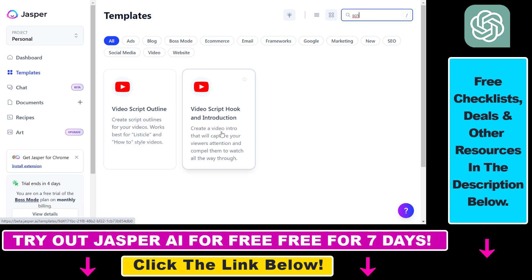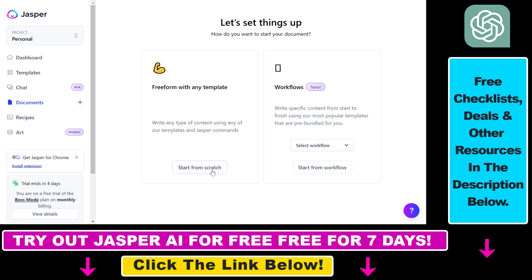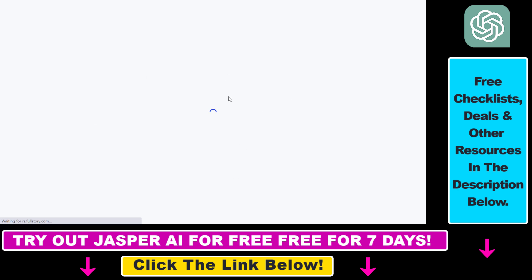You can also use this template to create a video intro, but I would use that template once I have created the whole script. To write the whole script we have to use the boss mode, which you can access by clicking on documents and then 'start from scratch.' This will open up a Google Docs-like editor where we're going to be able to use boss mode to create YouTube video scripts using AI.